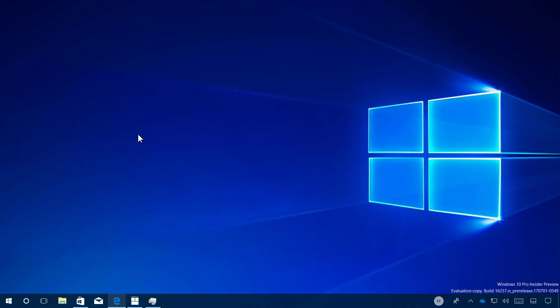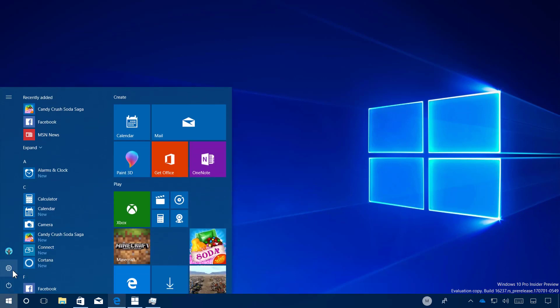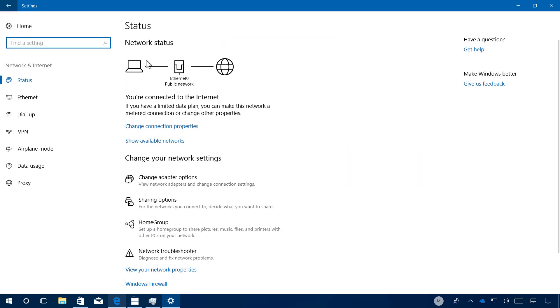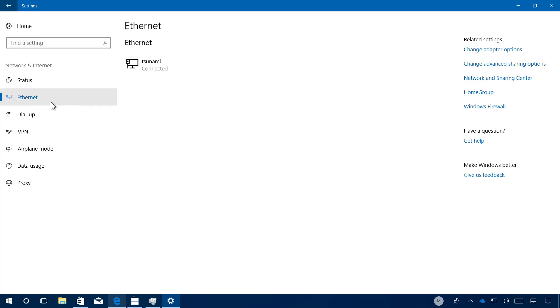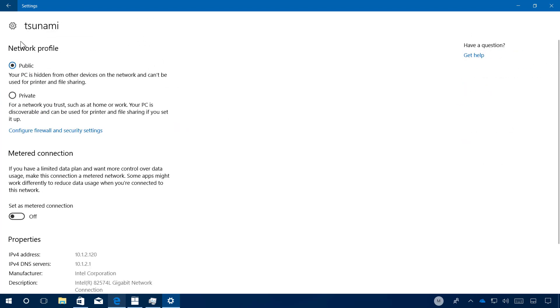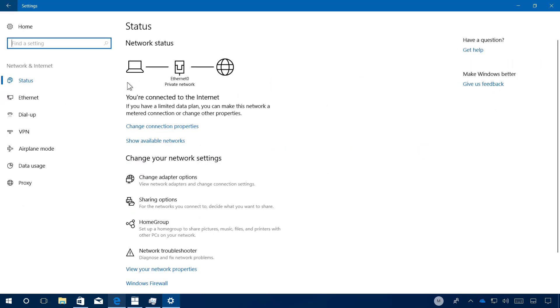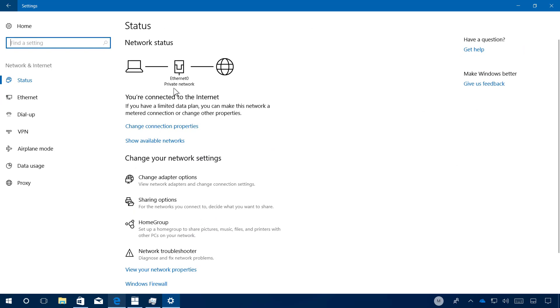Now let's jump into the settings app and see what's new on that experience. On Windows 10 build 16-37, there is not a lot new on the settings app. But one thing I wanted to point out that I didn't see before. When you go to network and internet, now the network status will also tell you if your network connection is set up as a public network or a private network. You can change that if you go to the properties of the network adapter and change the network profile. And if you go back, you will see now that it says the network status is private.